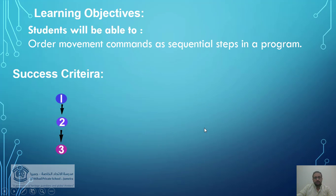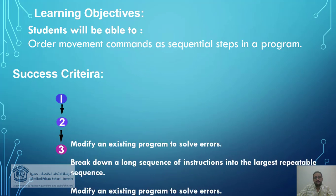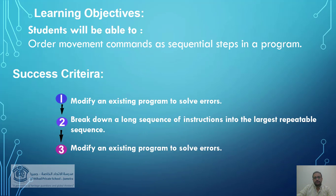We're going to be able to order movement commands as sequential steps in a program. Our success criteria: modify an existing program to solve errors, and break down a long sequence of instructions into the largest repeatable sequences.